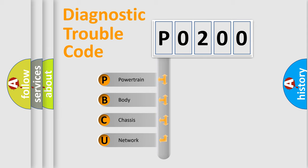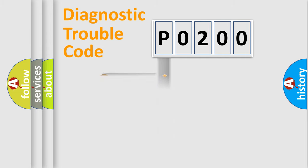We divide the electric system of automobile into four basic units: Powertrain, Body, Chassis, and Network. This distribution is defined in the first character code.